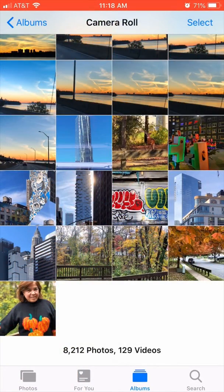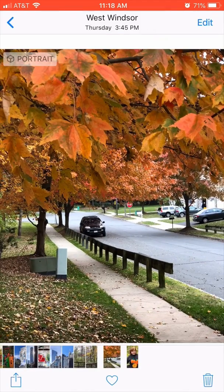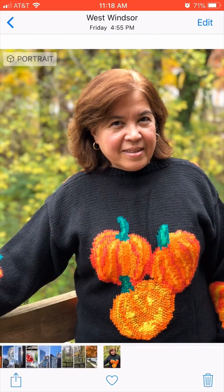I'm going to show you how to combine two portrait mode photos together and create a superimposed version that can still be recognized by Facebook as a 3D photo. I have here a portrait mode photograph of some leaves in the street behind my house, and a portrait of my wife standing on the deck.